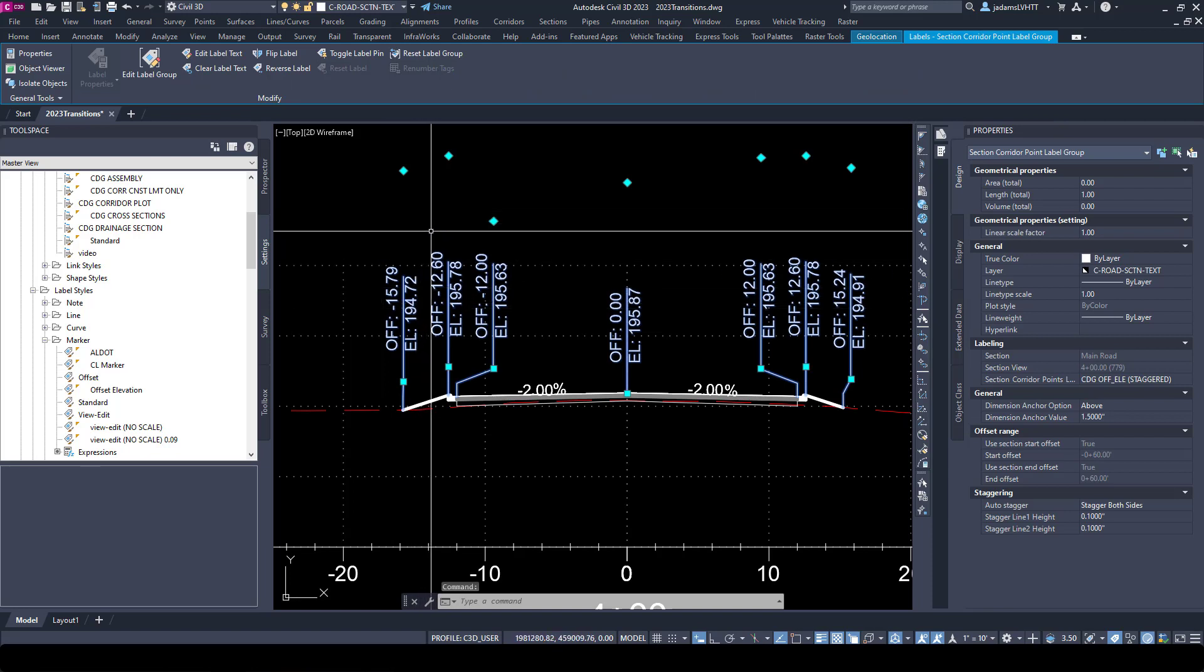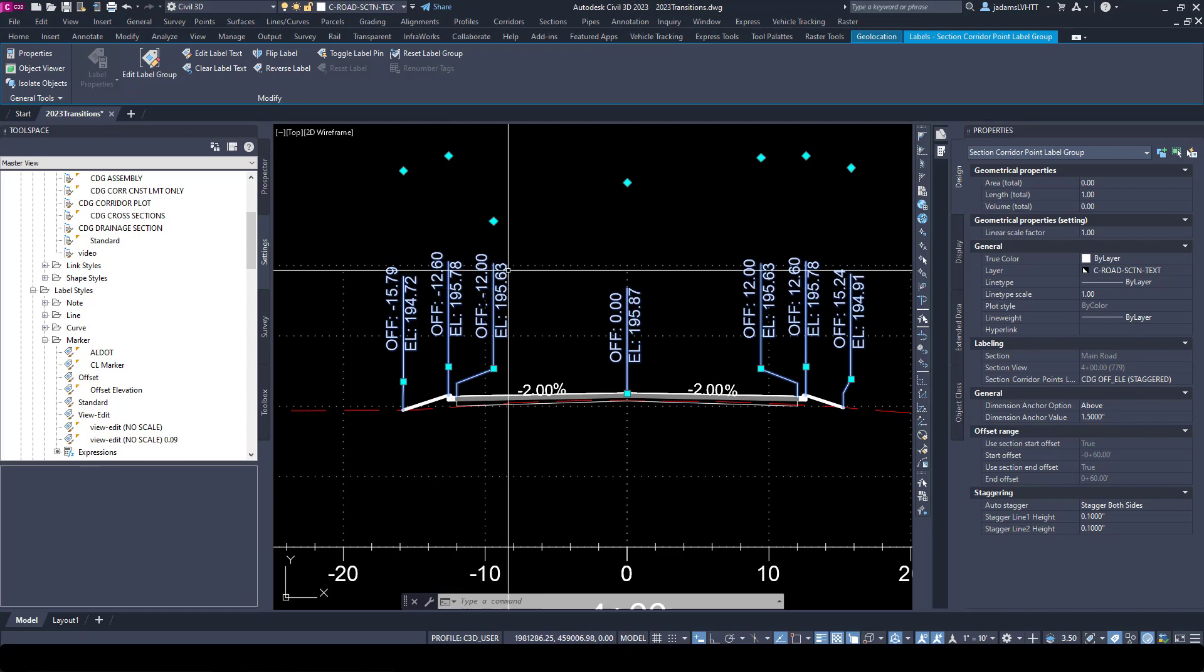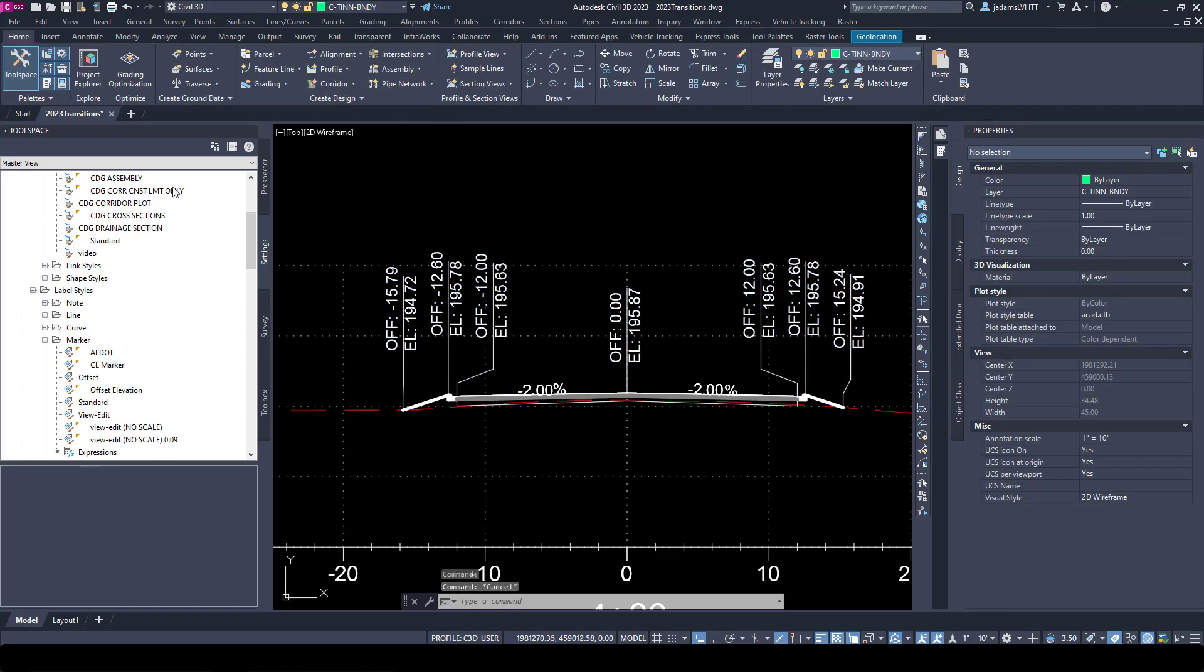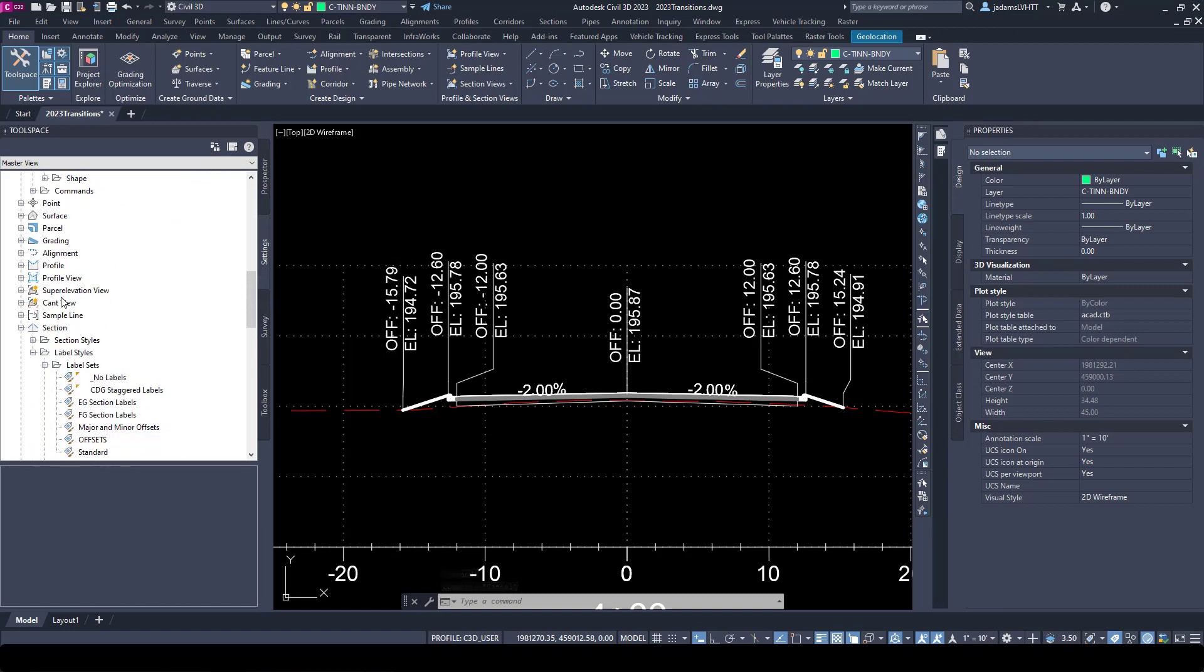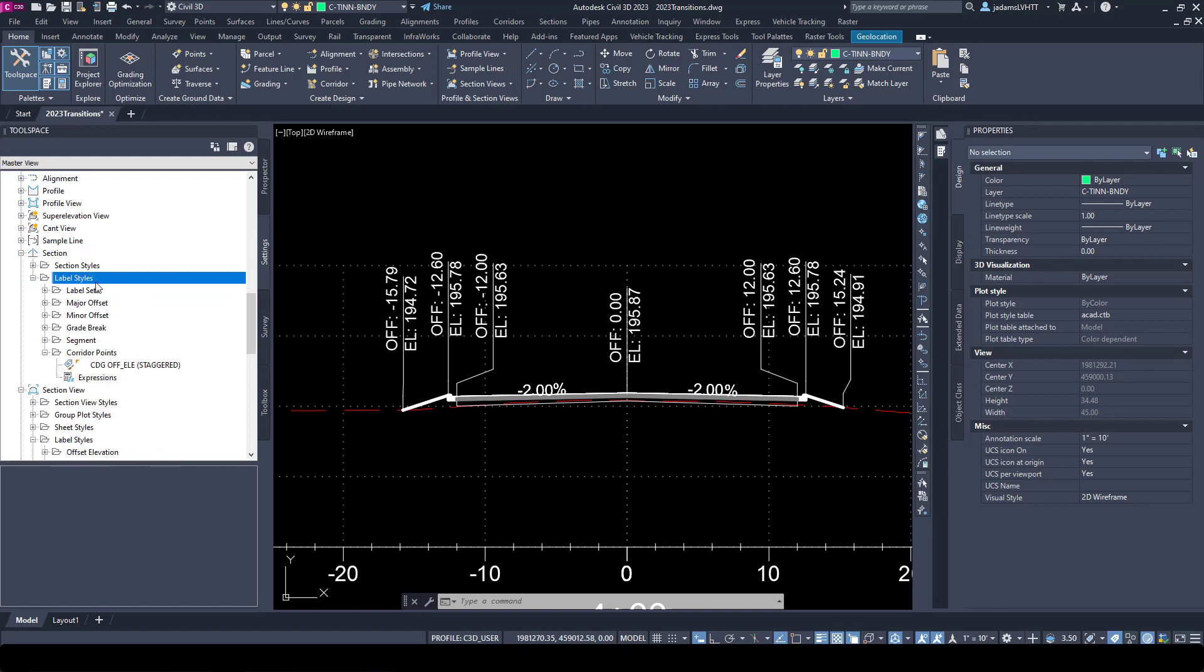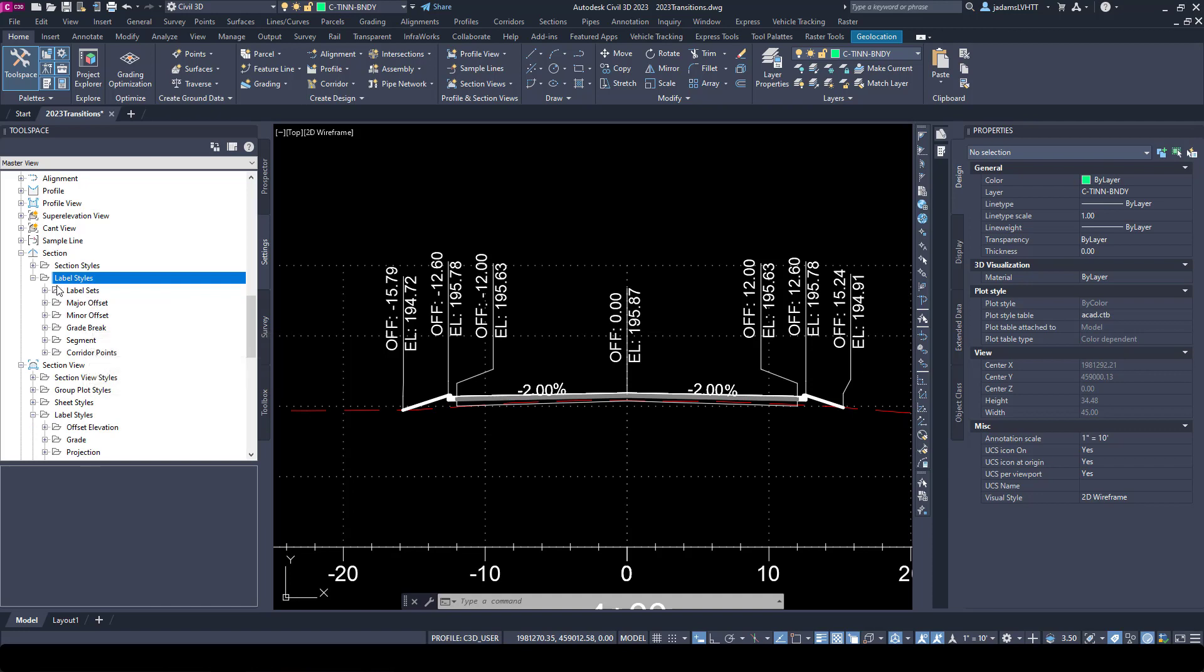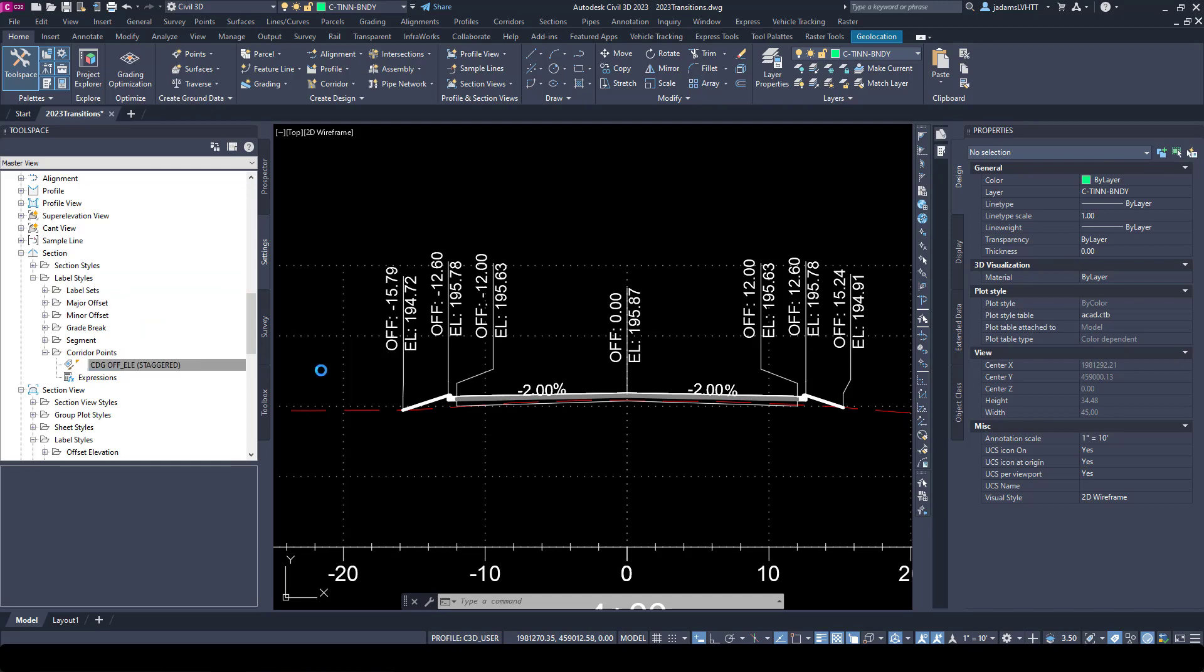Now this style is handled in a completely different place. Remember that this is a corridor point style versus a code set point style. If you go to your settings, you go to sections, you will see two things. And under labels, you will see two things that are of import. All of these are the label styles for each of these types, and then sets take all of those labels and bring them together.